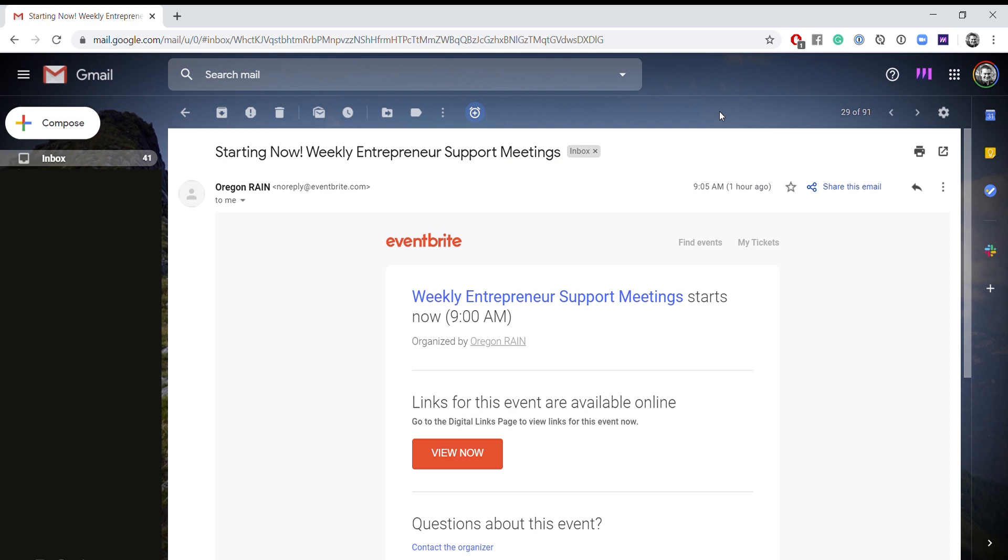Hello, everyone. We've been getting a lot of questions about how to find the Zoom link for an Oregon Rain event when you register via Eventbrite.